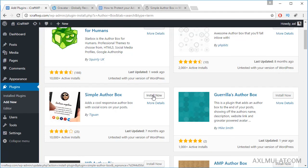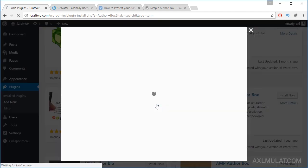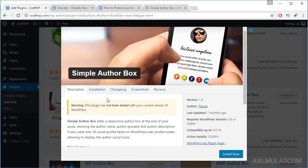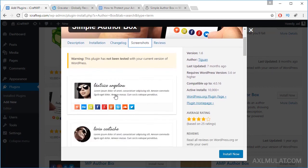I like this plugin which I use on my website axelmulat.com. Let's click this More Details and let's see the screenshot. Screenshot. And as you see, this is what it looks like.